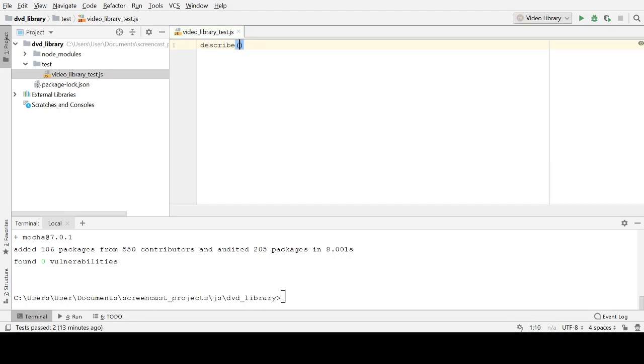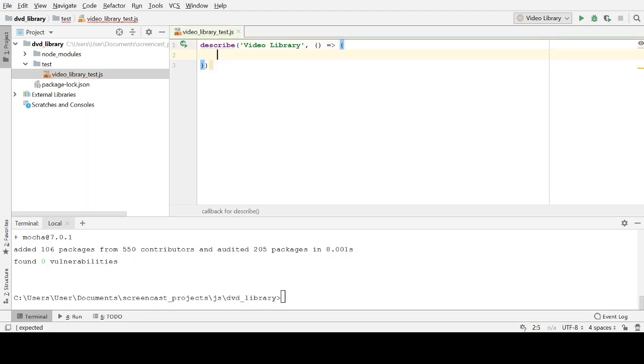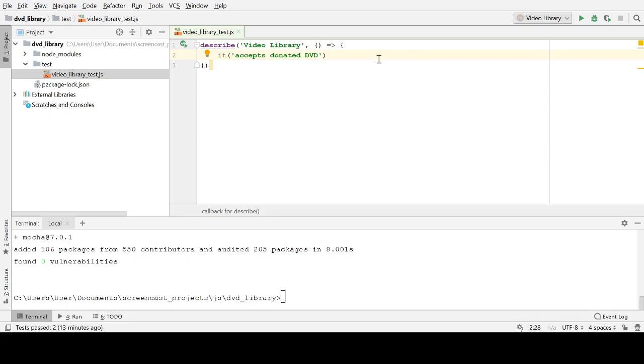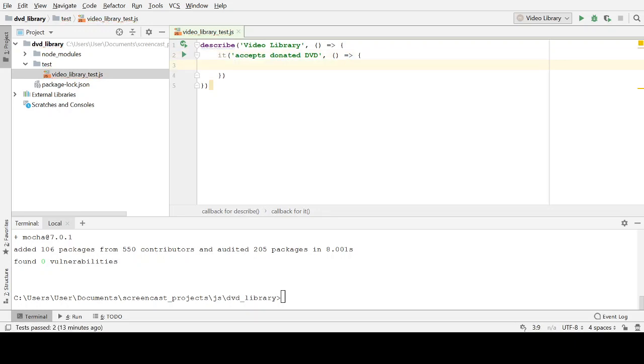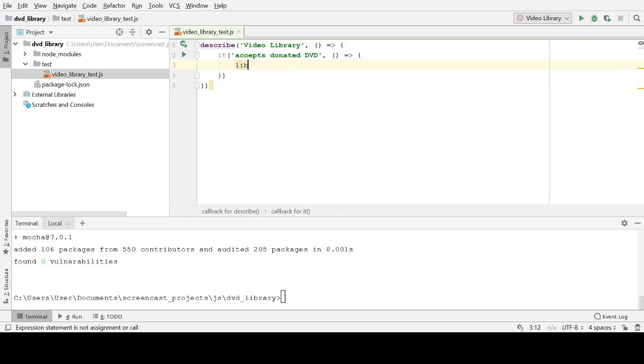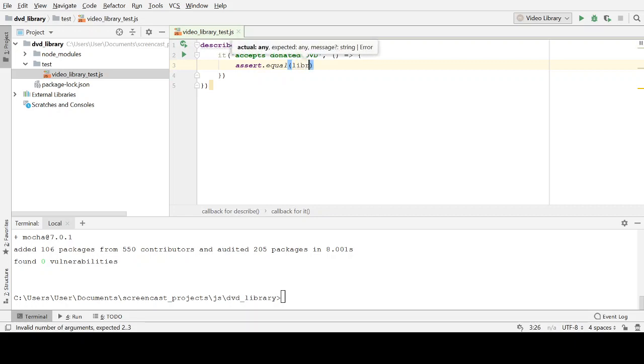I'm going to write a test for our video library. And let's call this test, it accepts donated DVD. Whereas in the previous video, what I would have done is I would have said, well, we're going to need a video library. I'm not going to start there. I'm actually going to start by writing the assertion. I'm going to ask the question that I want to ask first. So let's assert that our donated DVD can be found in the library.